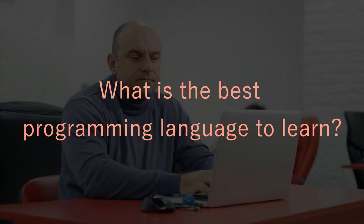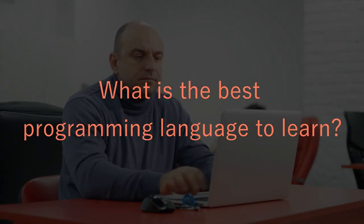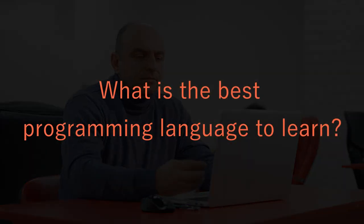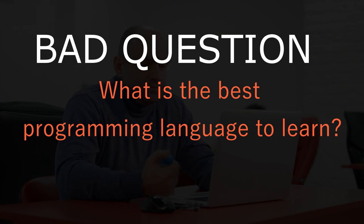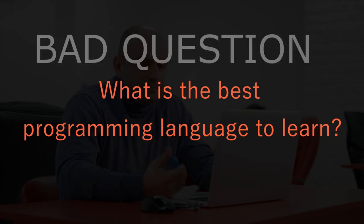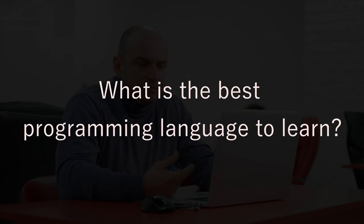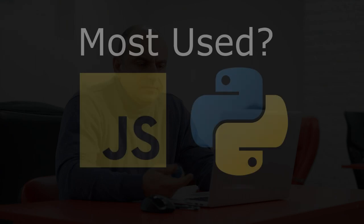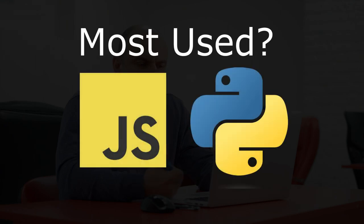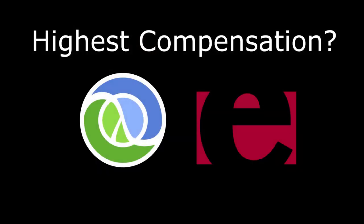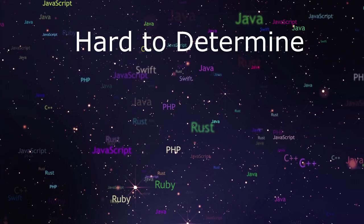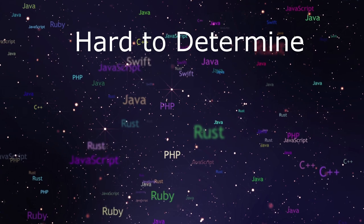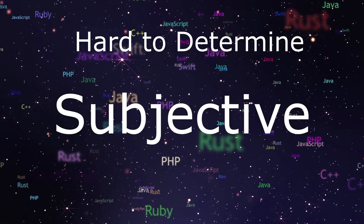What is the best programming language to learn? Admittedly, a lot of people will find this to just be a bad question to ask altogether. After all, no one really agrees on the answer to this question. You could theoretically suggest the most used language, the language with the highest compensation, or the language with the best overall syntax and features, but these are all kind of hard to determine and are all slightly subjective.